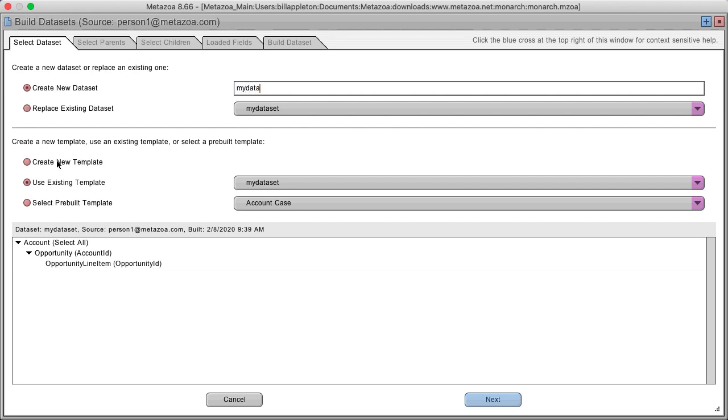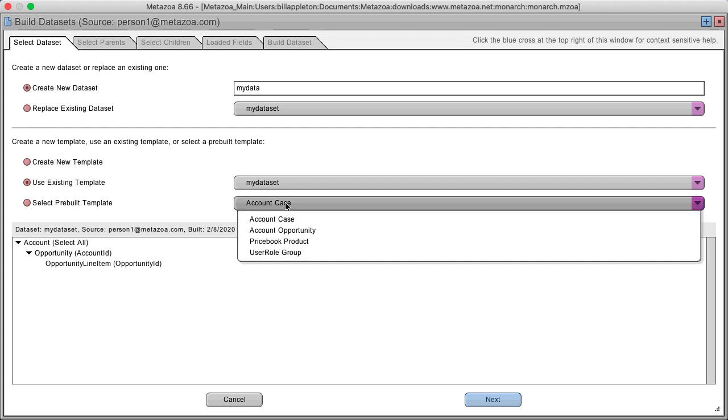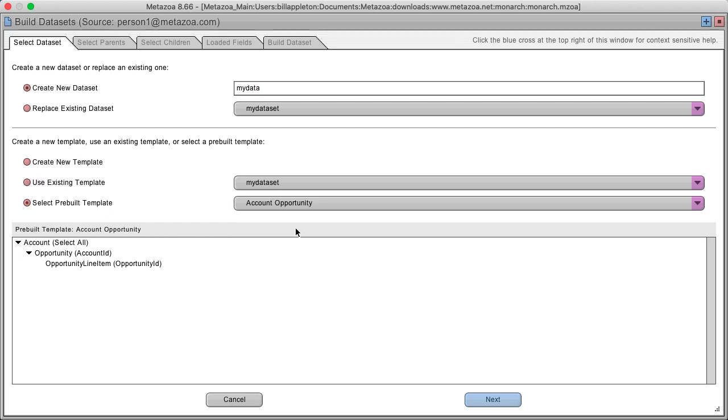You can use a new template, an existing template that you've created in the past, or one of our pre-built templates which make it really easy to build a connected set of data.